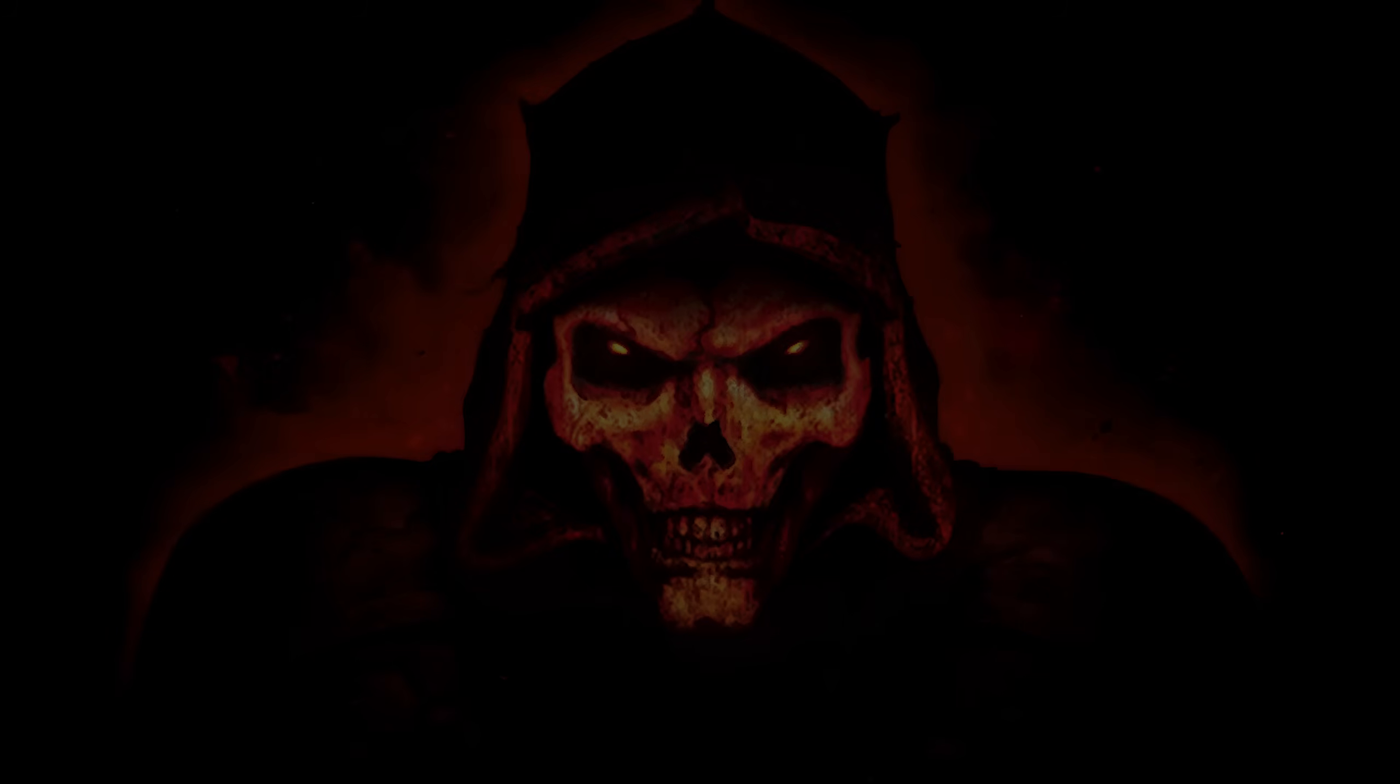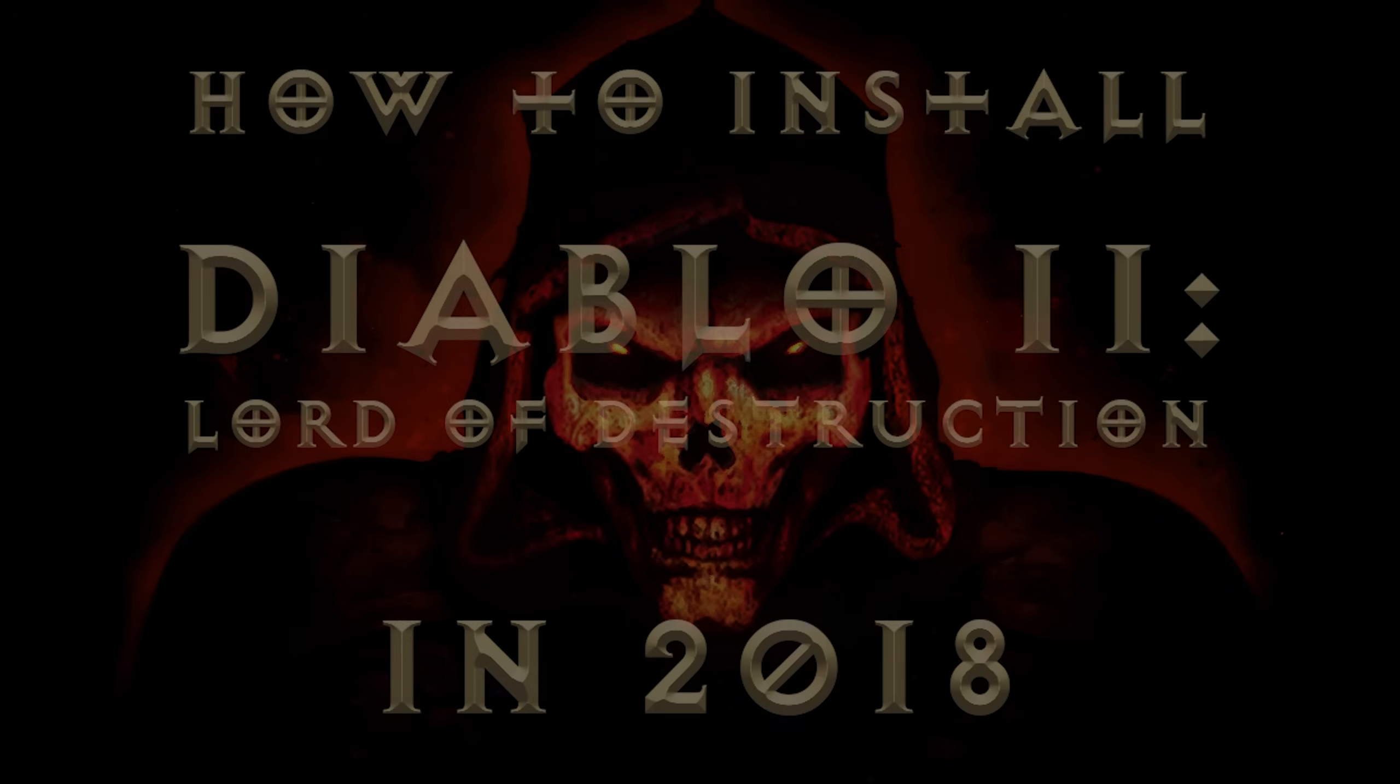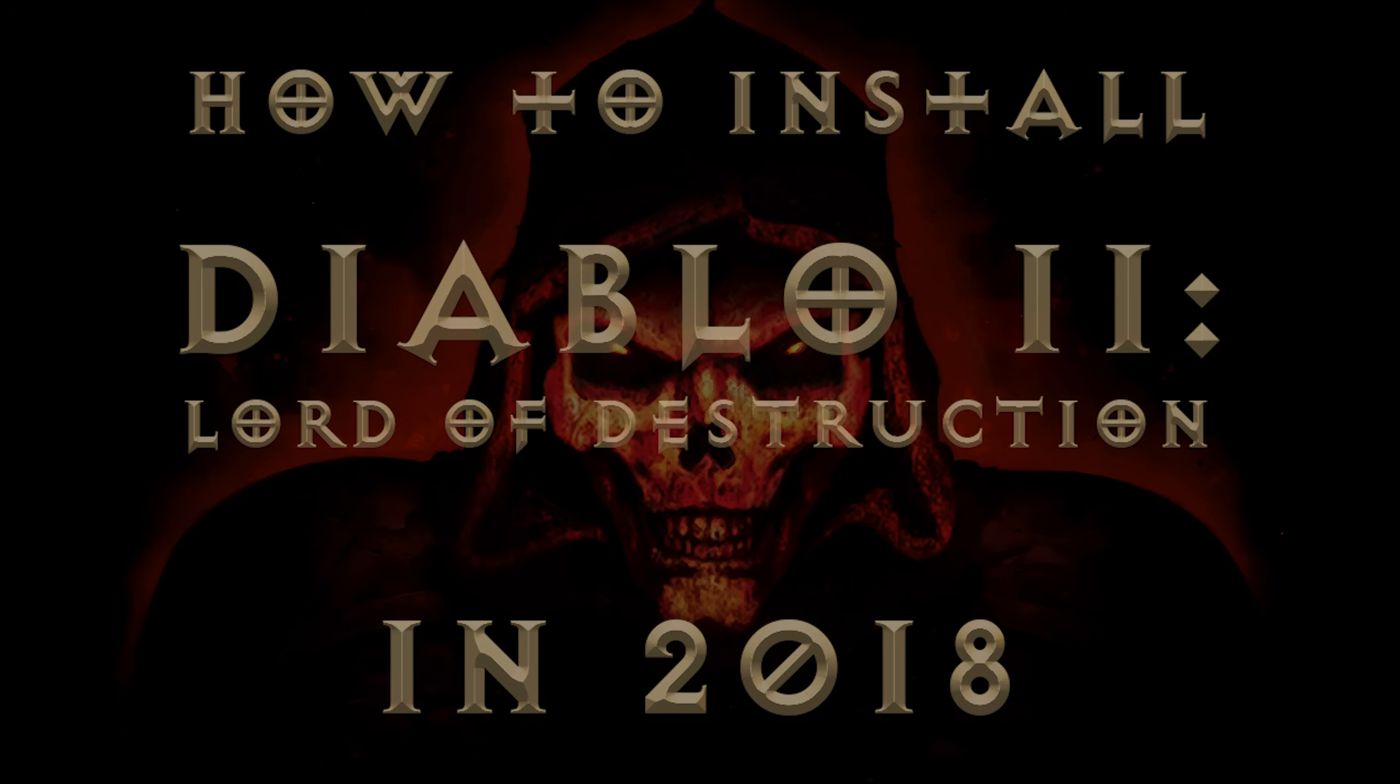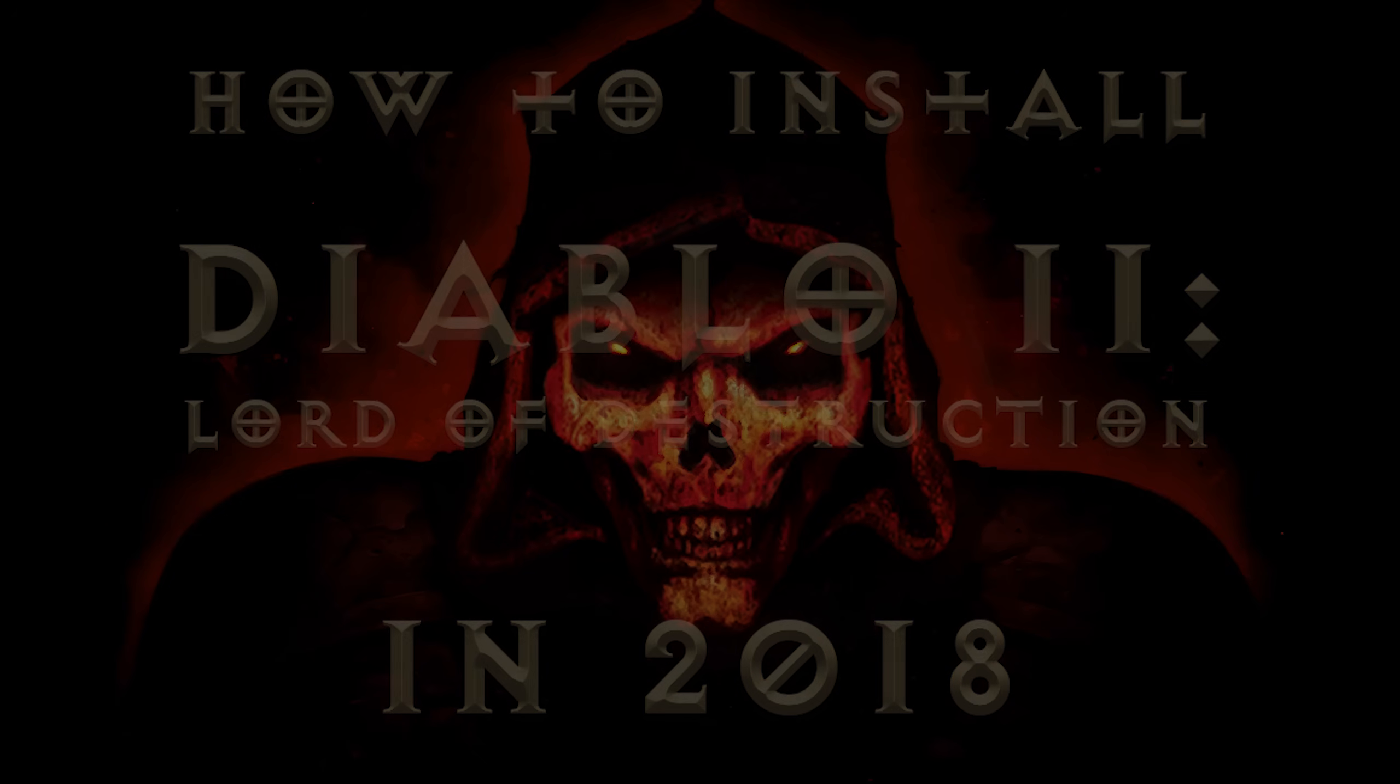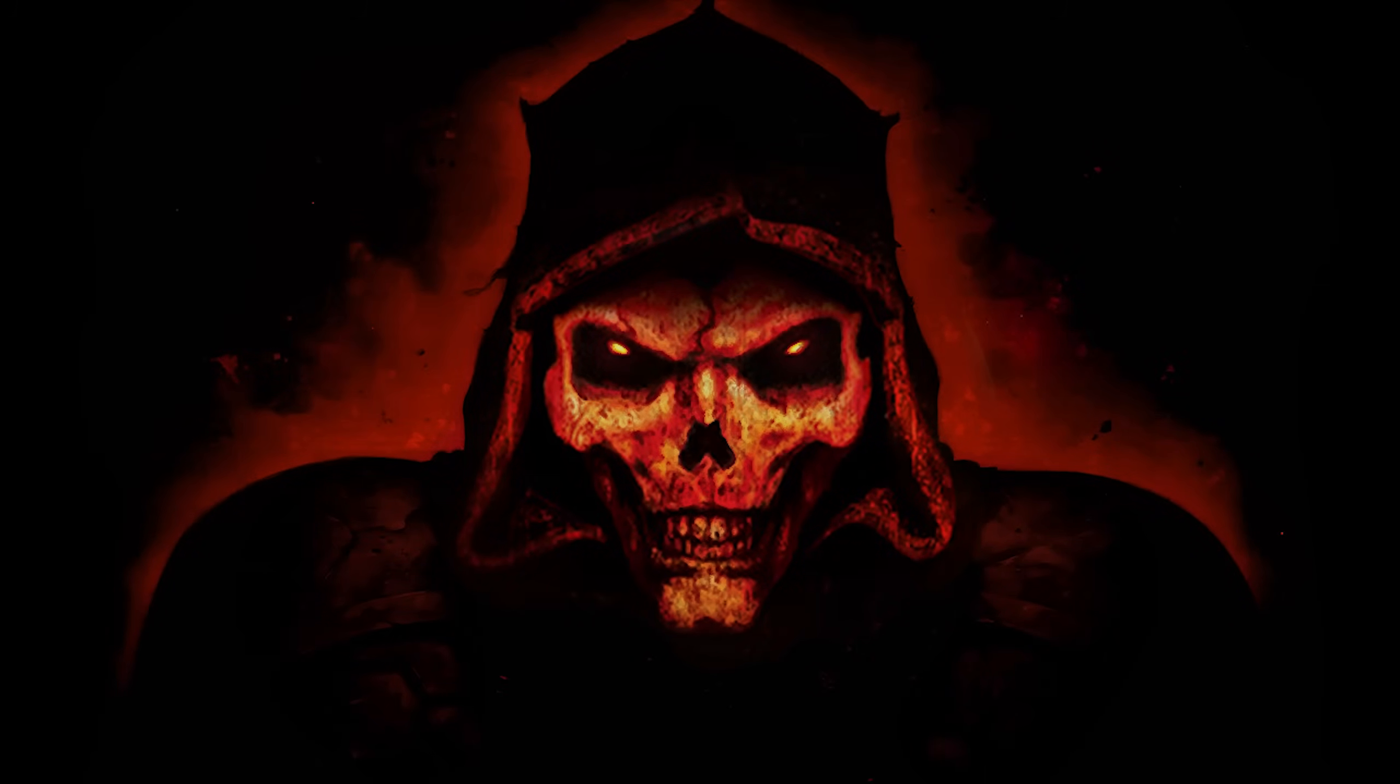Greetings stranger, and welcome. I am Hellswake and this is how to install Diablo 2 Lord of Destruction on Windows 10 in 2018. There are likely various ways to accomplish a proper installation of Diablo 2, but this is the way that works for me and I hope it also works for you.